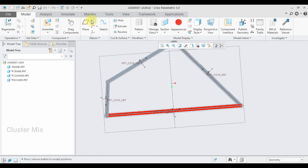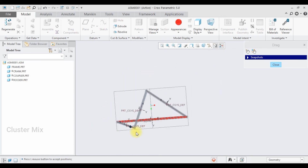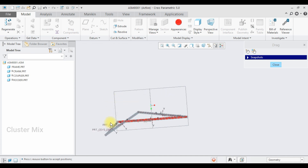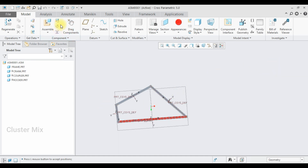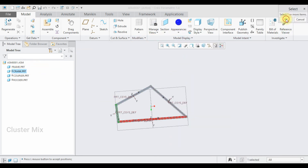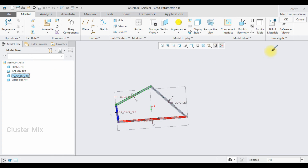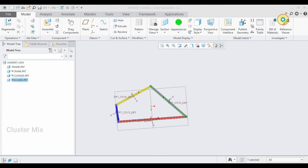I have successfully created my four-bar mechanism. I check it using drag components, select the crank and rotate it — the mechanism works fine. I then add colors: blue to the crank, yellow to the coupler, and green to the rocker.